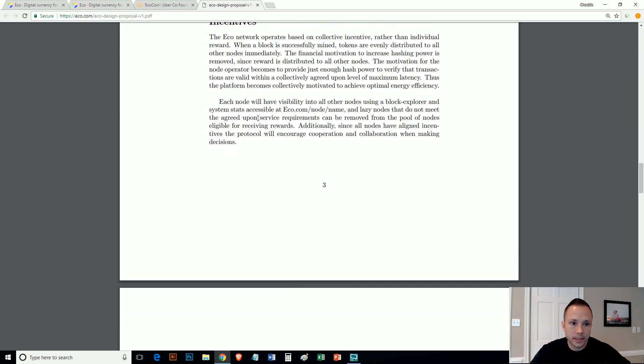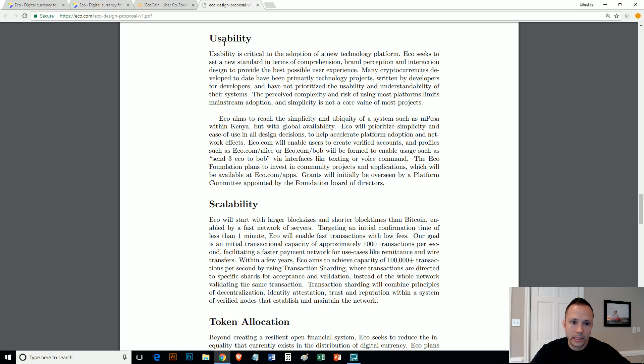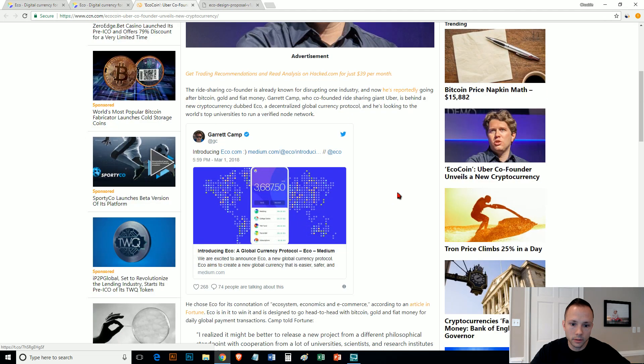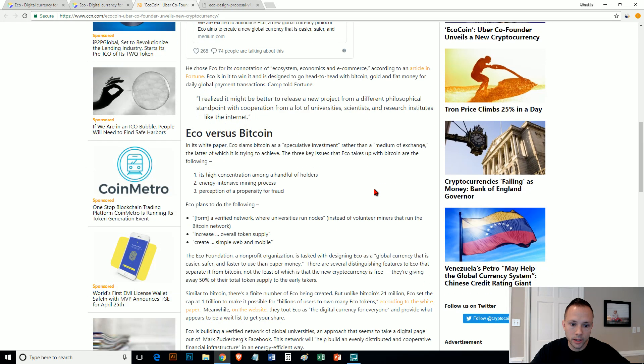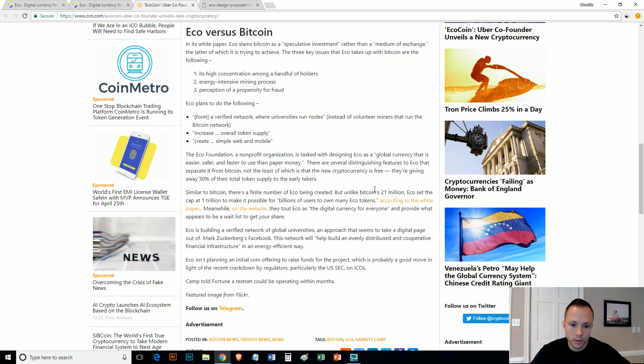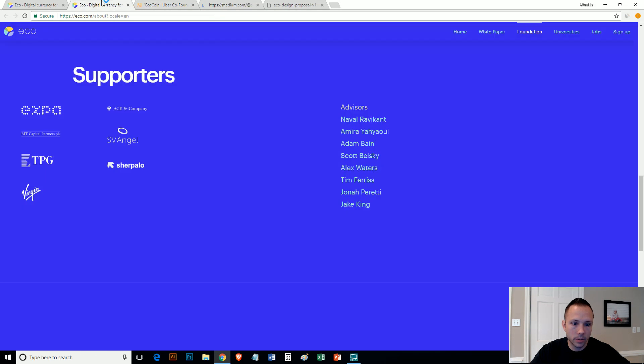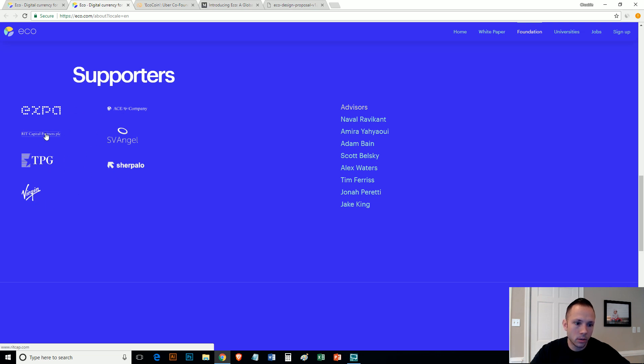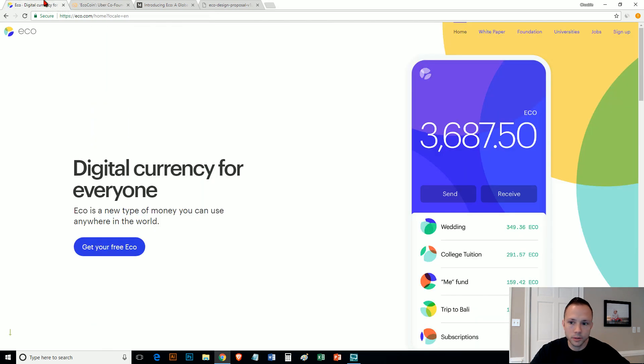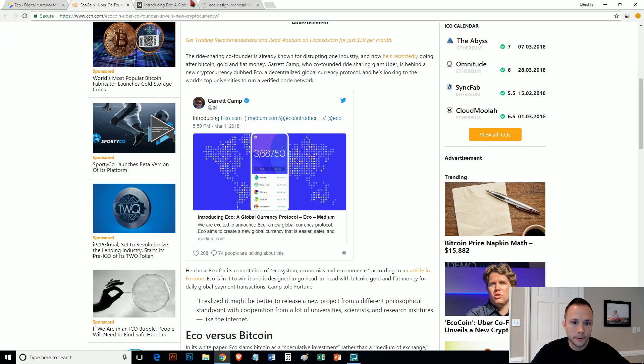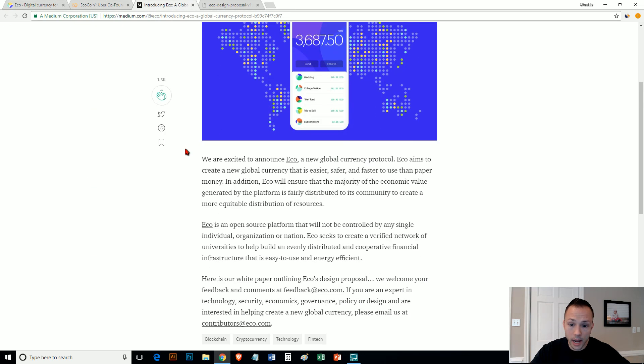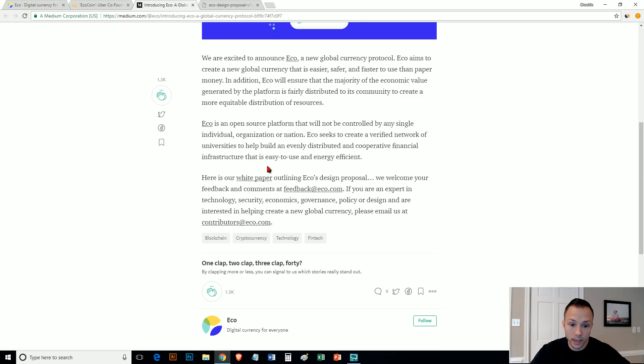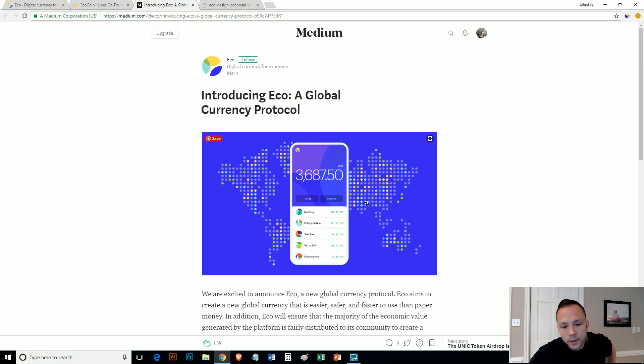They talk about in here incentives for the universities. Financial motivation to increase hashing power is removed since reward is distributed across all nodes. Motivation for the node operator becomes to provide just enough hash power to verify the transactions are valid within a collective agreement. Thus the platform becomes collectively motivated to achieve optimal energy efficiency. So I mean, at the end of the day, there's not a ton of information on this yet. This article tries to go a little bit into what it's about. I didn't even look at this article on Medium.